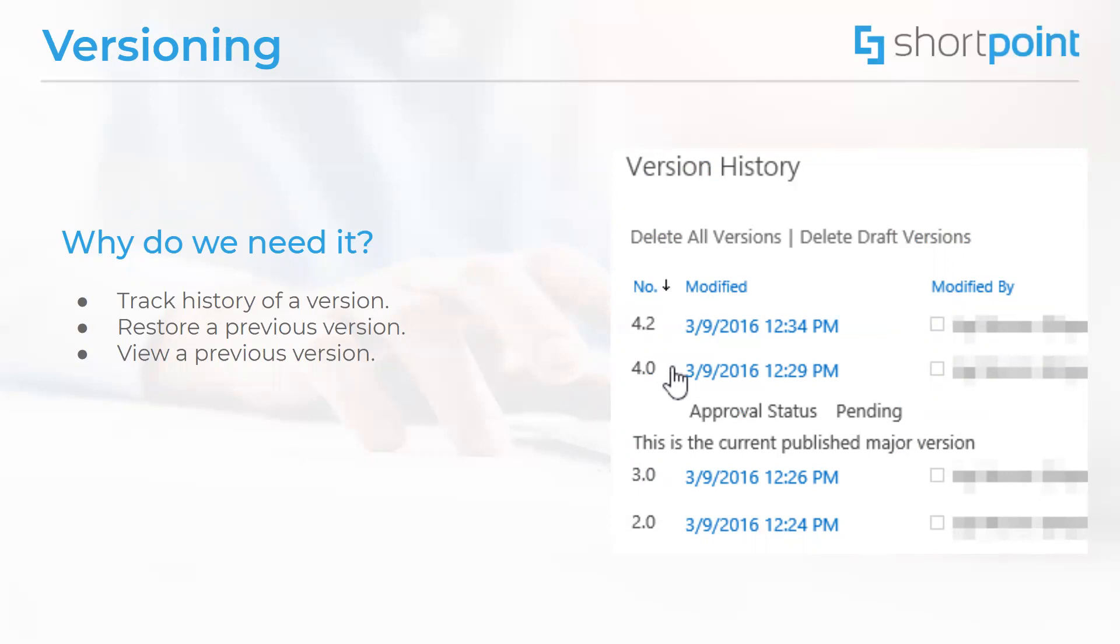Use versioning to track history of a version that tells you when some page was changed and who changed it. You can restore to a previous version, meaning that you can replace the current version with one of the previous ones. And the restored version suddenly becomes the new one. And you can also just view a history of all the changes that have been made.